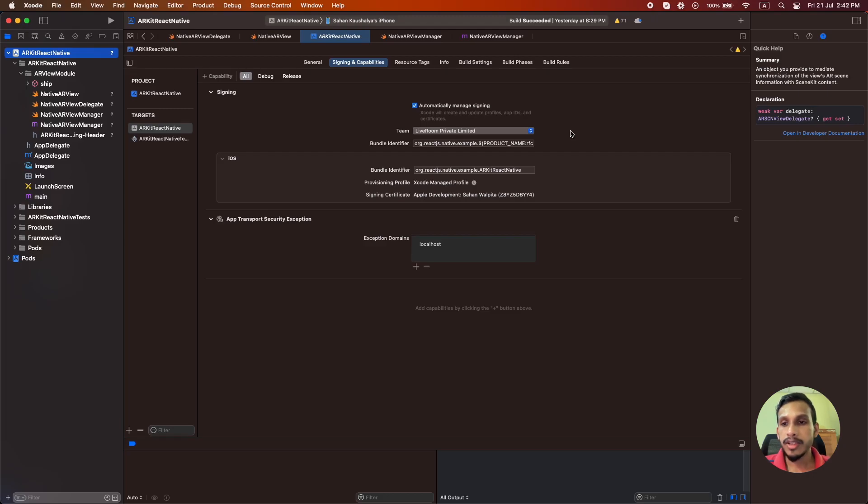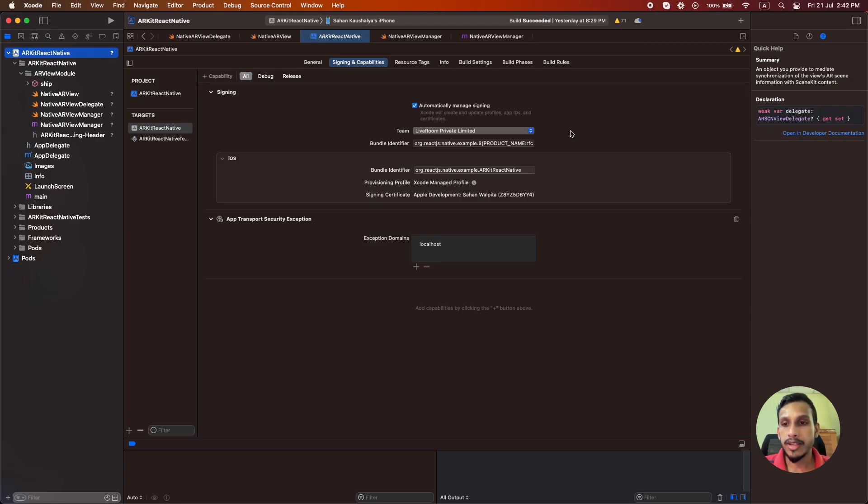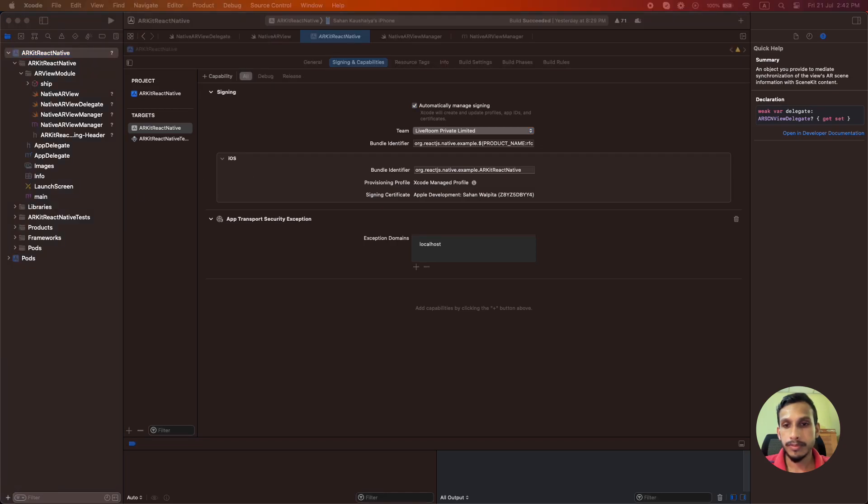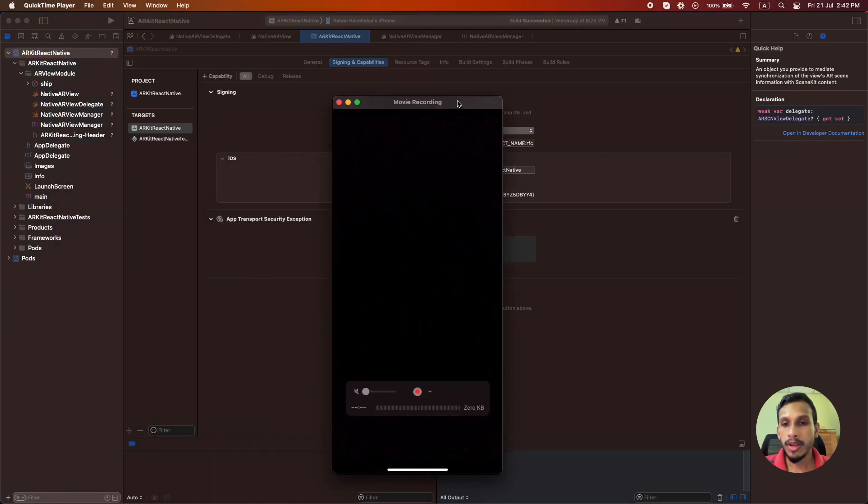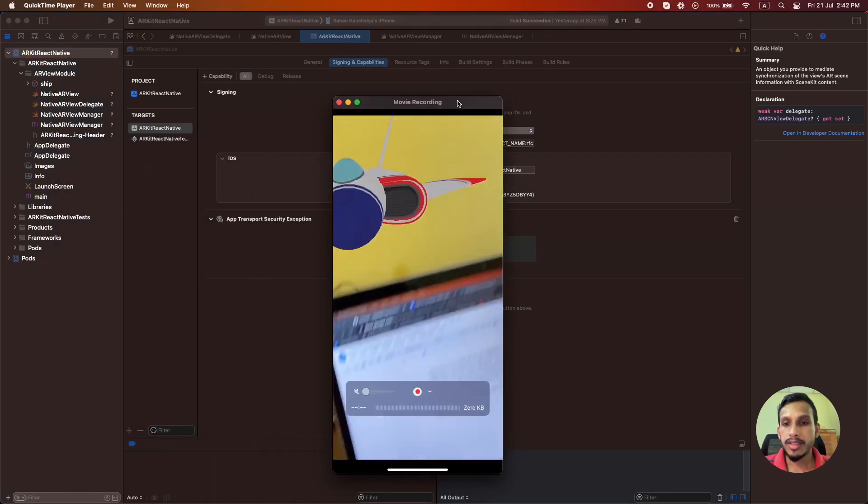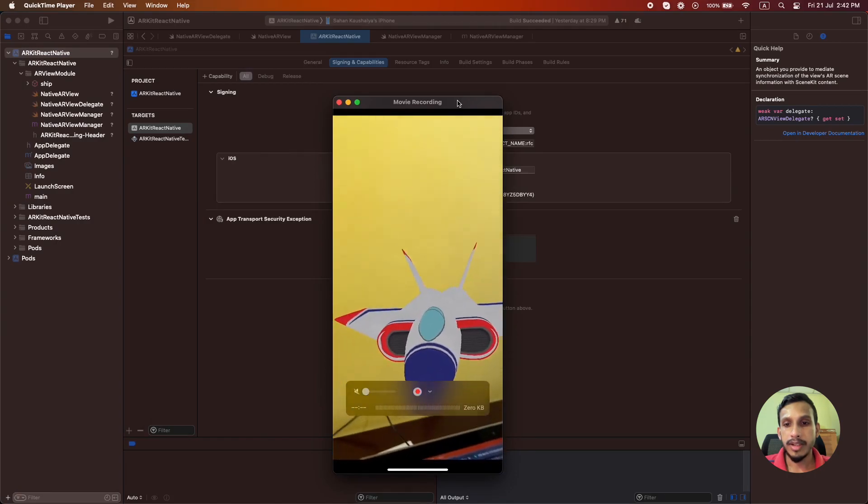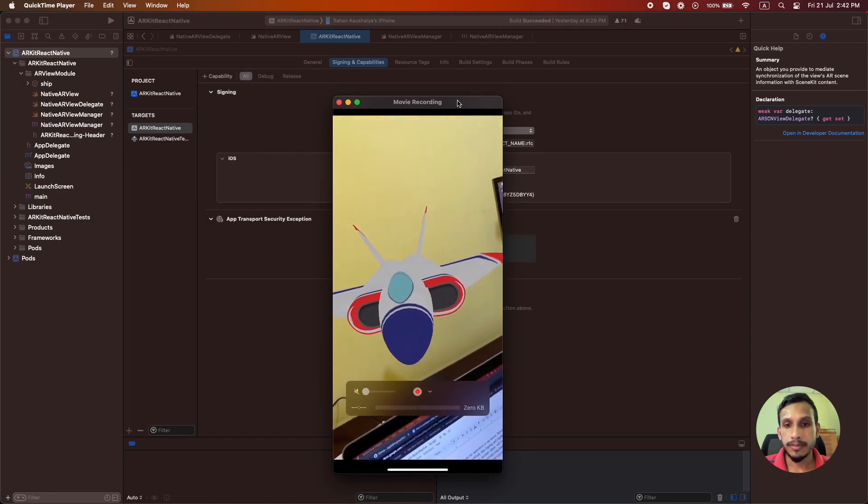The project will take some time to build and run in a device. So I have already done that process and let's see the demo in this device. You can see the ship model in the real world.